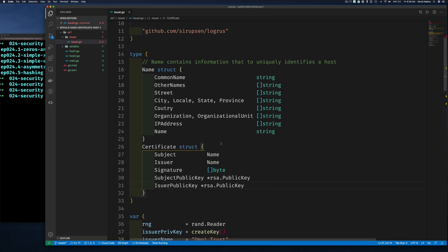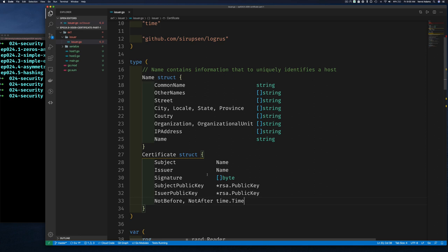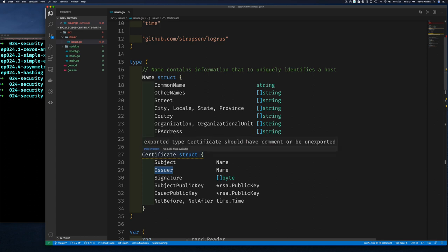There are still other things we can put in this certificate. If you think about identity, it usually has a date when it was issued and a date when it expires — not valid before a certain date, not valid after a certain date. We weren't going to build all of this, but we were on the right track. Thankfully, all this has already been done for us — this is why we're talking about the X509 certificate, because X509 is a standard that specifies what should be in a digital certificate.